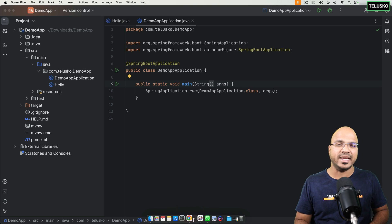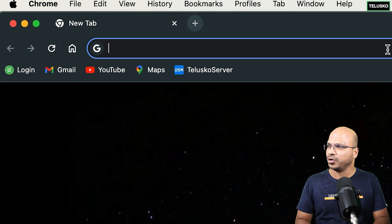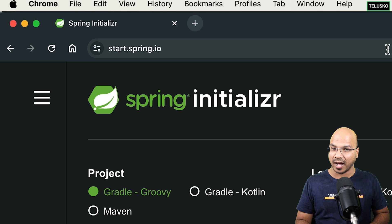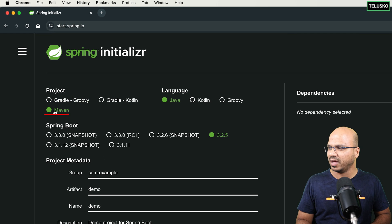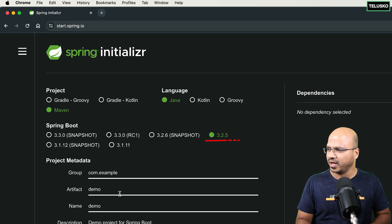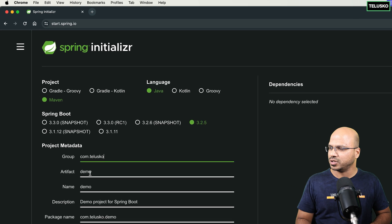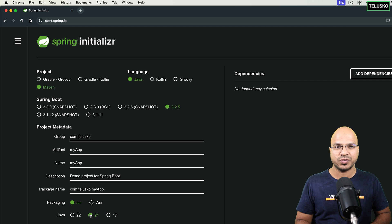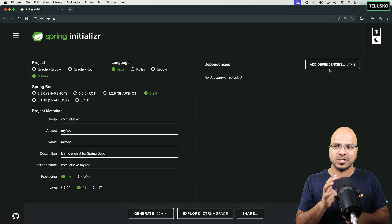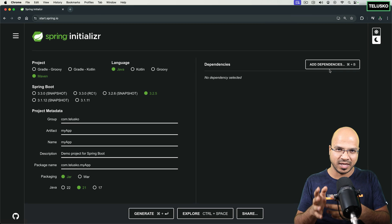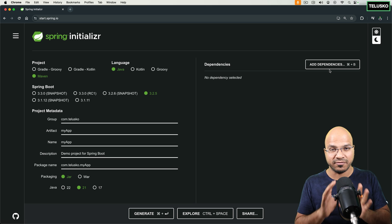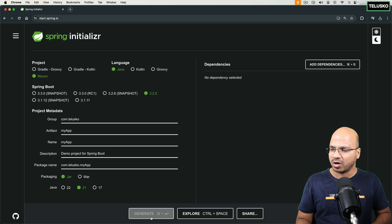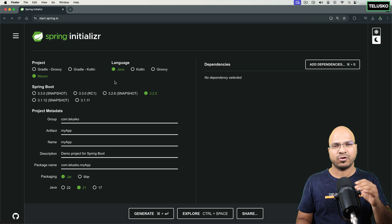So what I'm going to do is create a simple project. I'm going to go to start.spring.io and create a new project. I will click on Maven and select Java. The version is 3.2.5, group ID is Teresco, project name is my app. The Java version I have is 21, so I'm using jar packaging. I'm not going to add any dependency, because when you go for web you need to add a web dependency, but without any dependency you get the default Spring Boot options. I will click on Generate and we got the download, and I've also unzipped it.